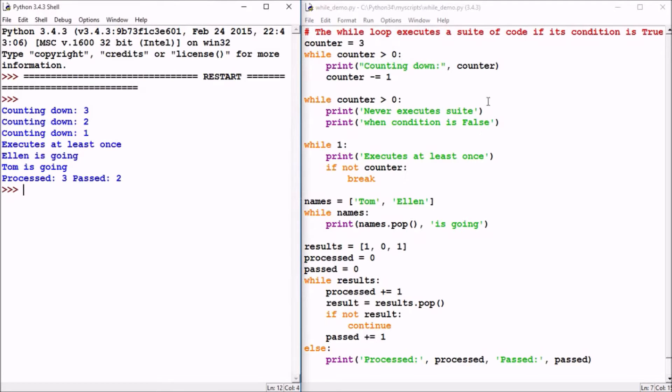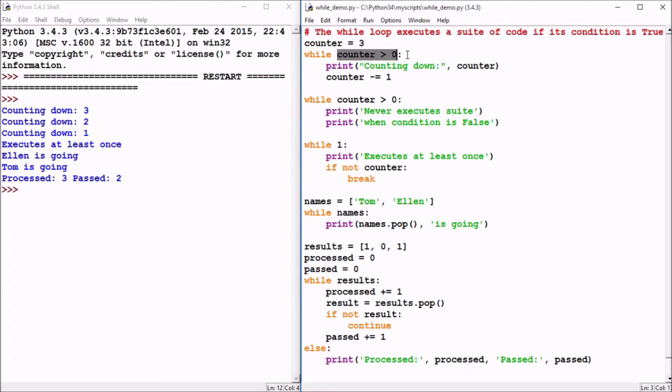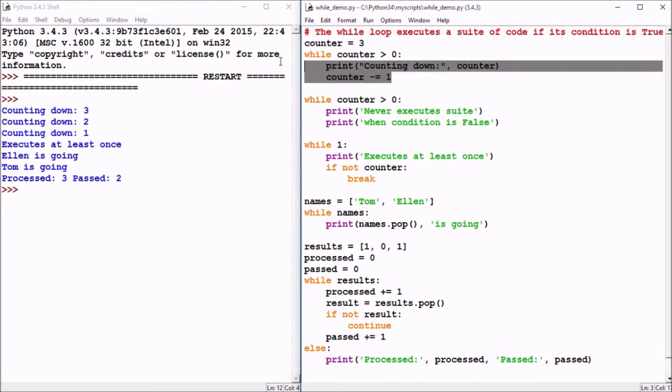I use the run menu run module command to make that happen. And as we'll see, the while loop here is going to be executing a suite or a block of code if its condition is true. For example, here we see the counter variable is equal to three. The while statement has its condition that follows it and a colon. If that evaluates to a true condition, then it's going to execute the indented block or suite of code.